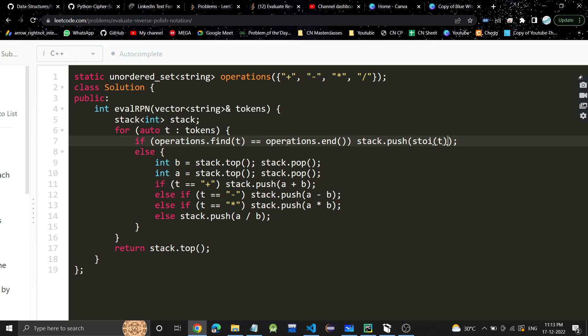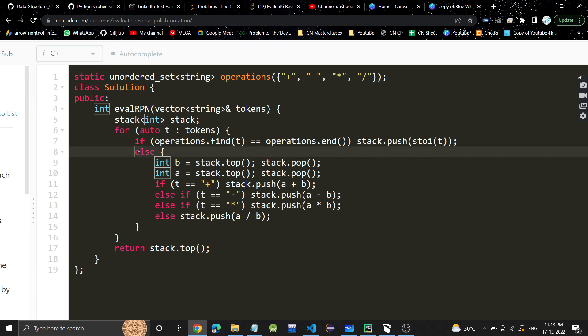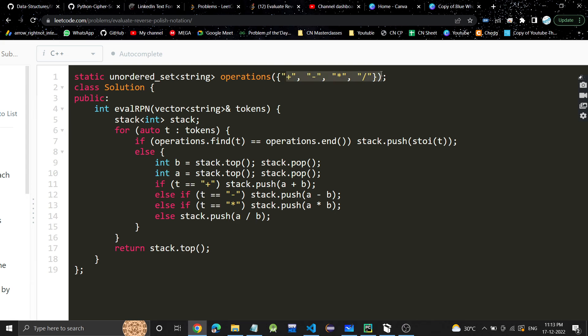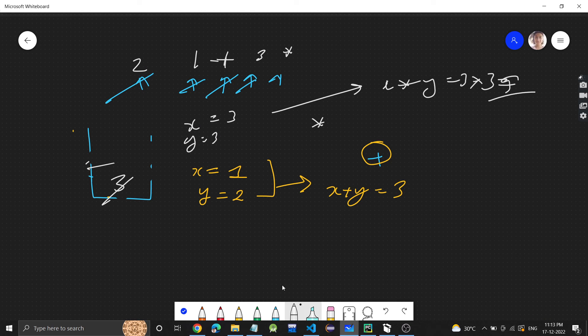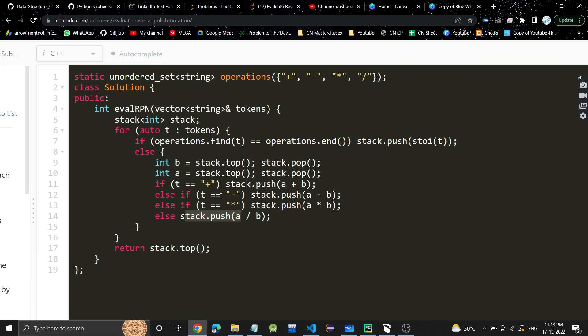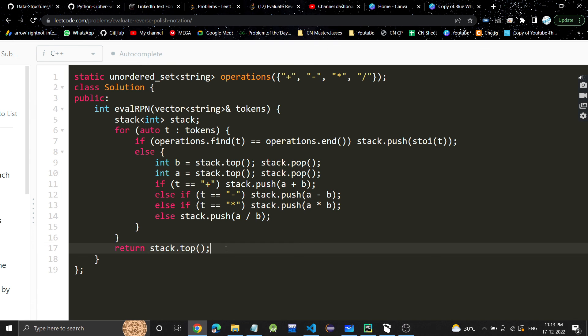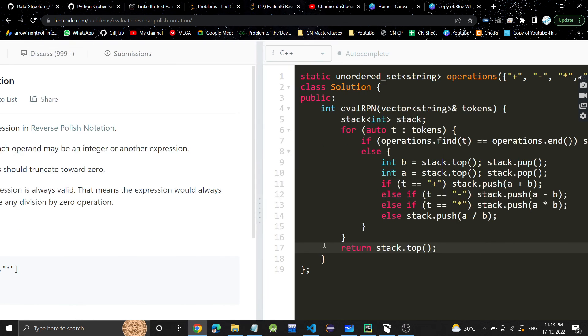Otherwise, if it's not a digit, it's one of these operations. We'll pop the two elements from the stack, and according to whatever the operation is, we will evaluate the result and add it to the stack, like here we added three to the stack. At last, we'll return stack's top.